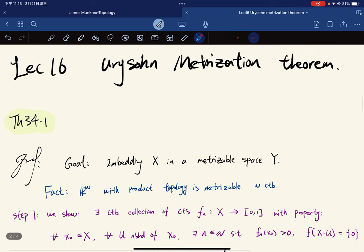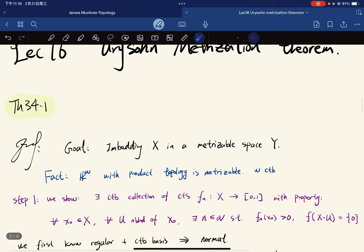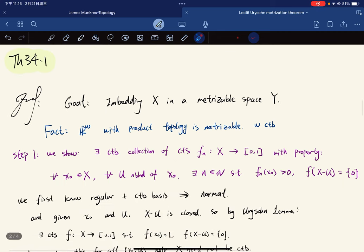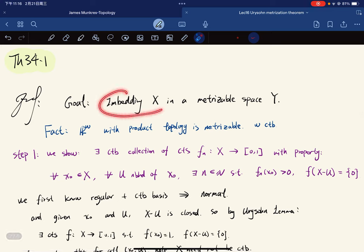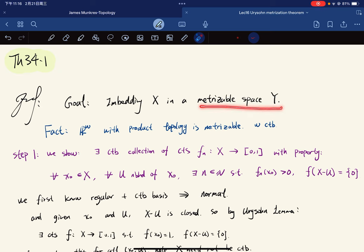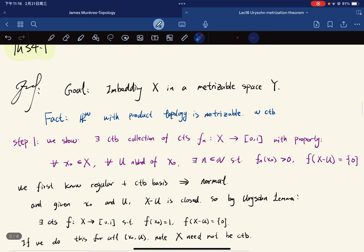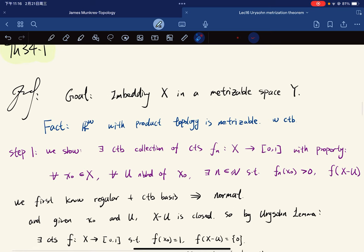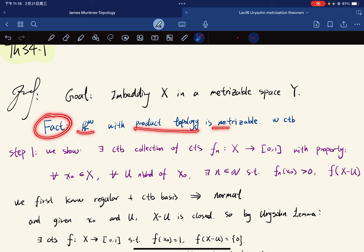To prove it, we can use the lemma. The goal is to embed X into a metrizable space Y. Here we're going to use the fact that ℝ^ω with the product topology is metrizable.